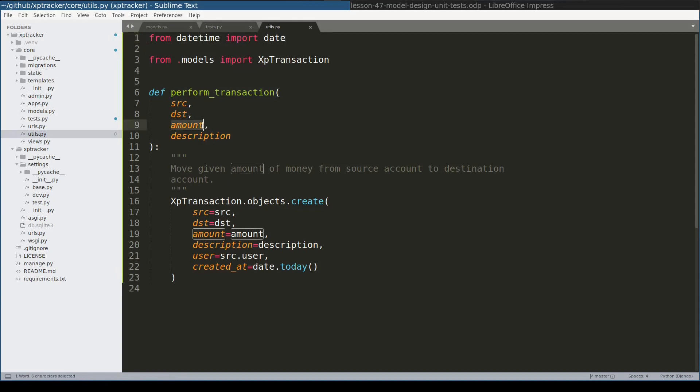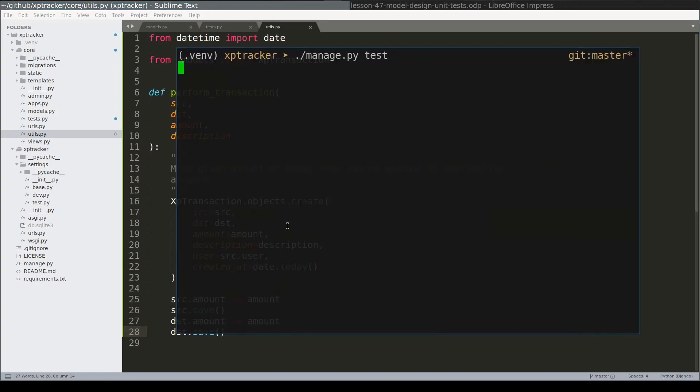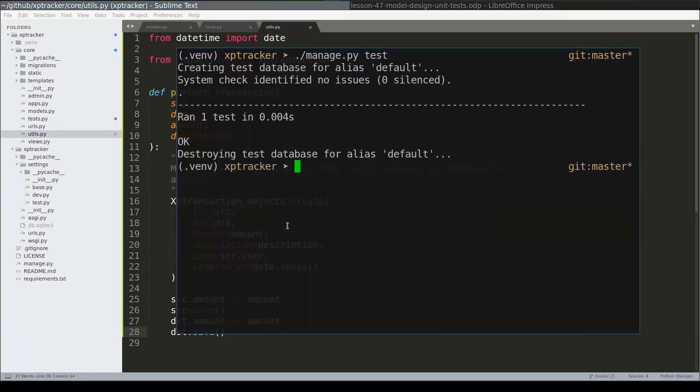And finally this amount would be deducted from source account and added to destination account. And now I can run tests to see if it performs the way I expected. Fantastic.